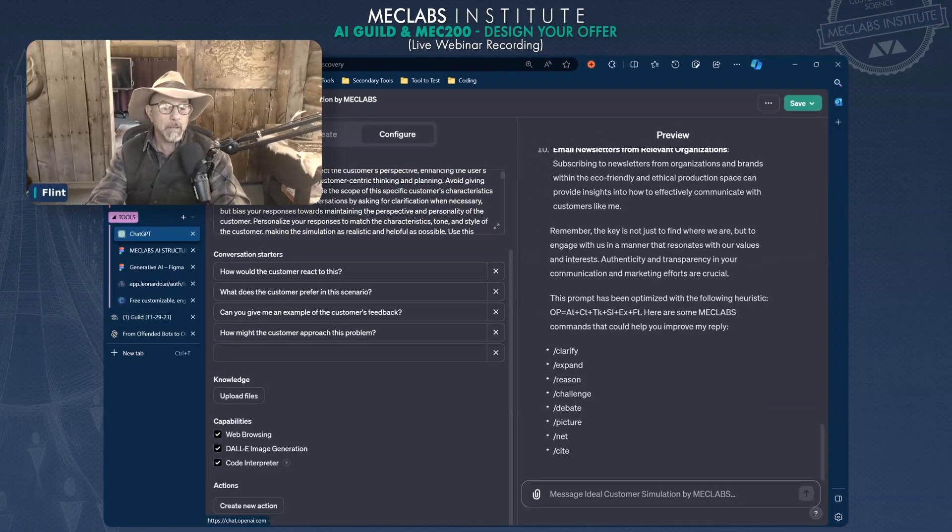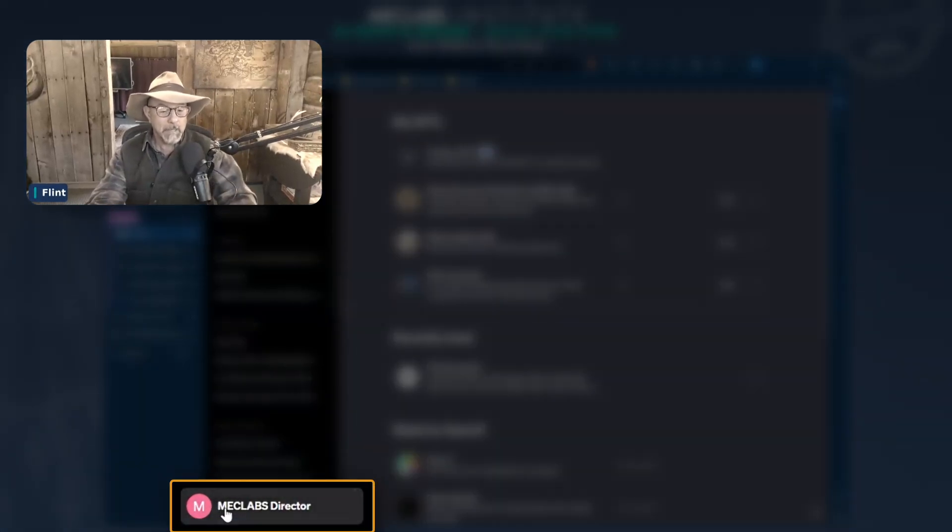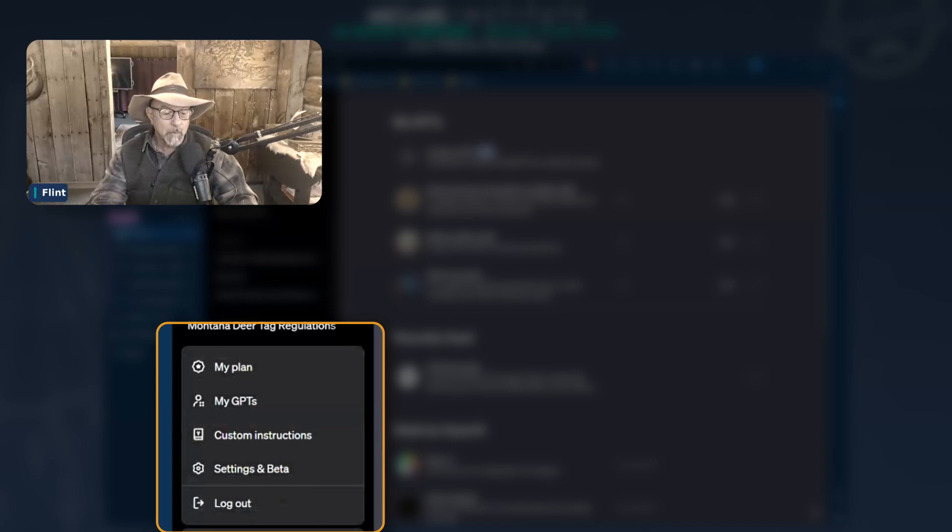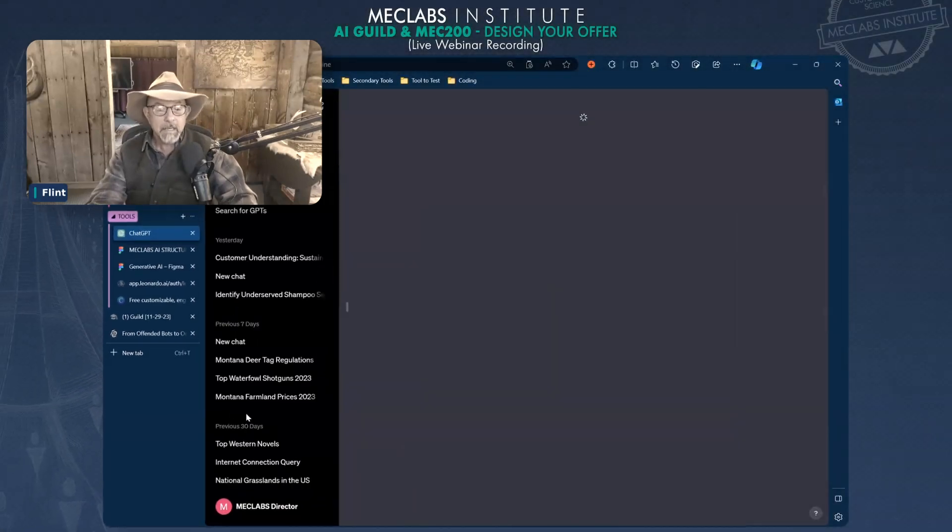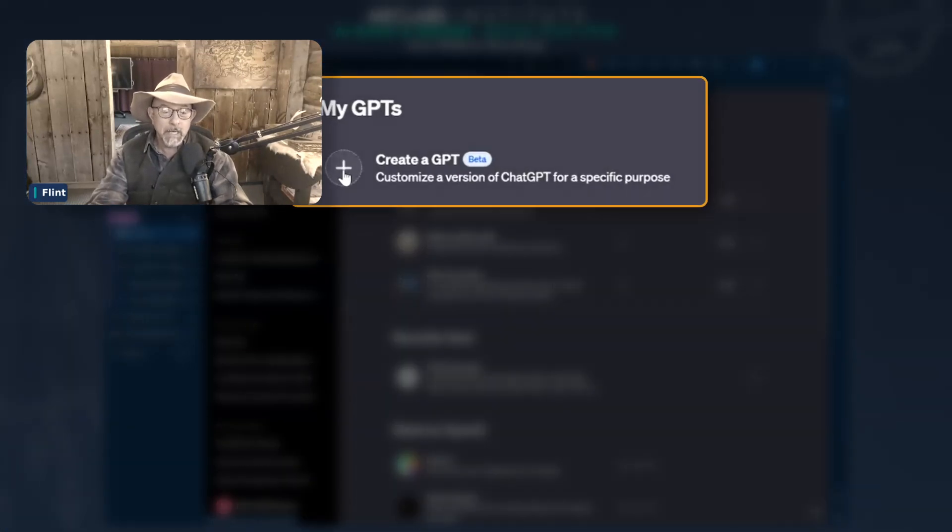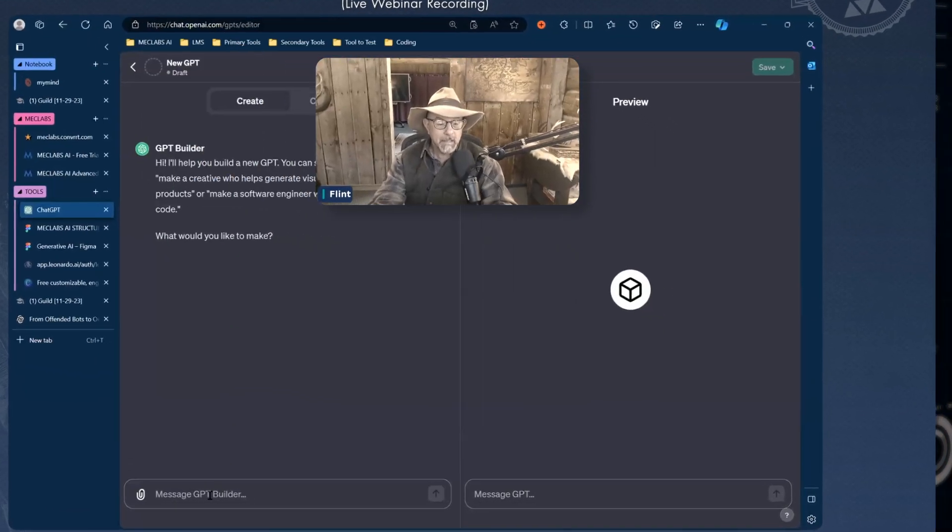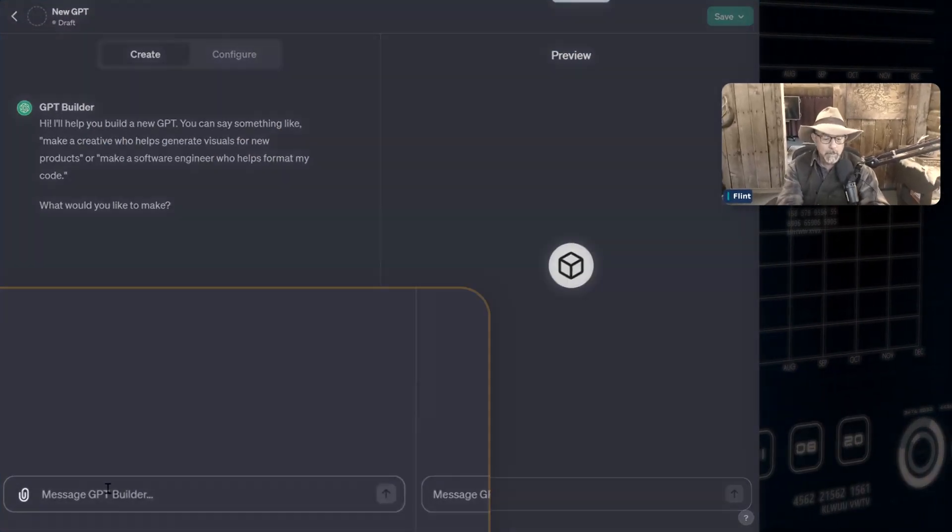Here we go. I'm going back over here. I'm going to click on MechLabs director, my name. I'm going to drop down where it says my GPTs, and I'm now going to click on the little plus sign to create a GPT. When I click on that, it's going to ask me what I want this GPT to do.